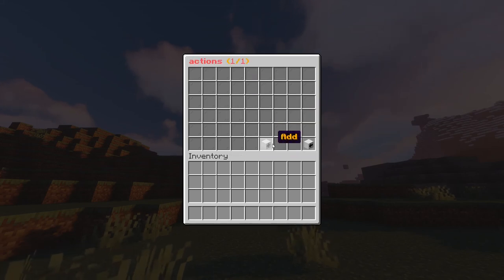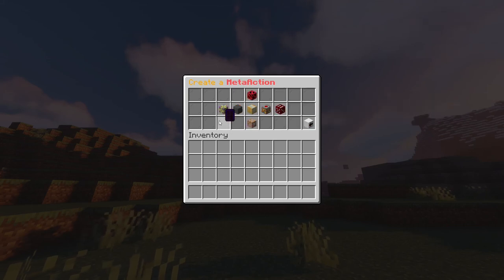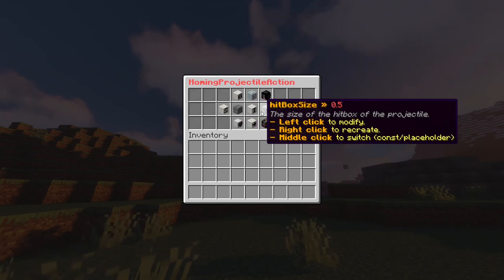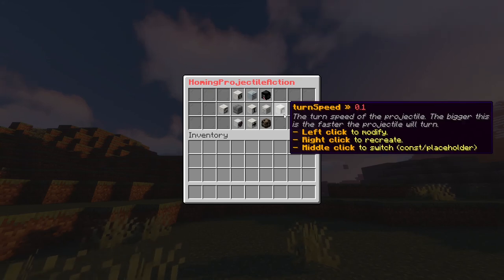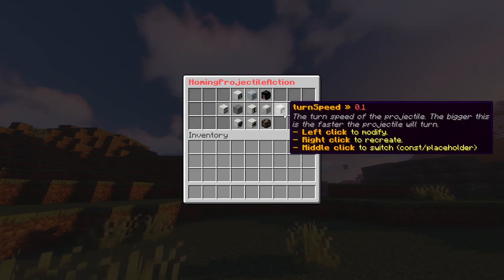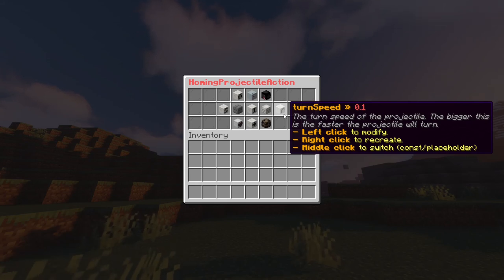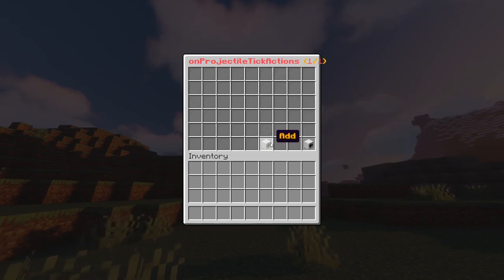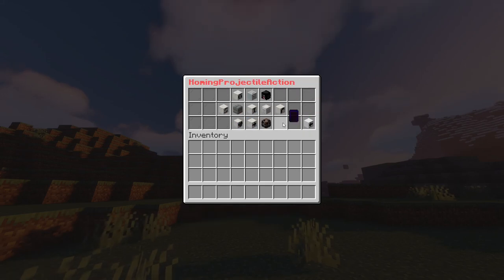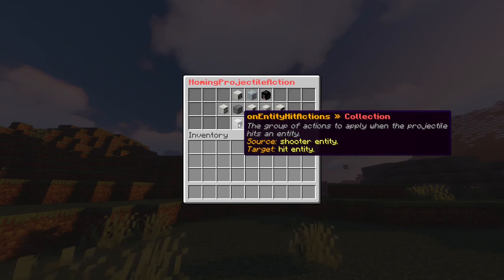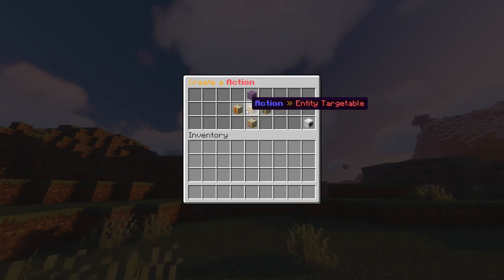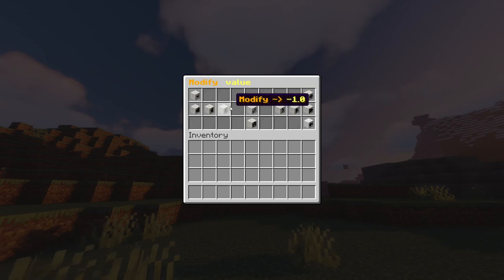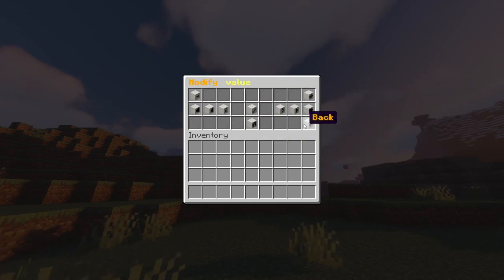Now we go inside the actions parameter of the area entities action and add our homing projectile. The homing projectile is under the meta action folder. As we can see, most parameters are the same as the normal projectile action. The only additional parameter is turnSpeed, which defines the speed with which the projectile changes its path — the bigger the parameter, the more precise the projectile will be. Let's add a simple particle action to the on projectile tick actions to see the projectile moving. Then we add inside the on hit entity actions another particle action that displays some flames on the hit entity — let's set the count to 100, with some speed and offset.